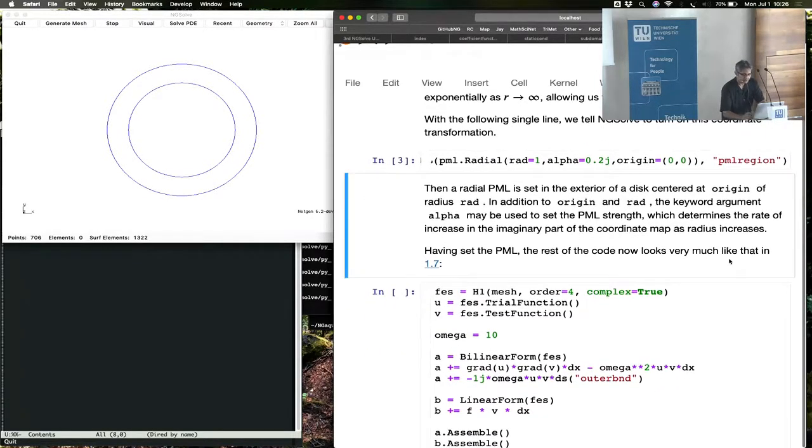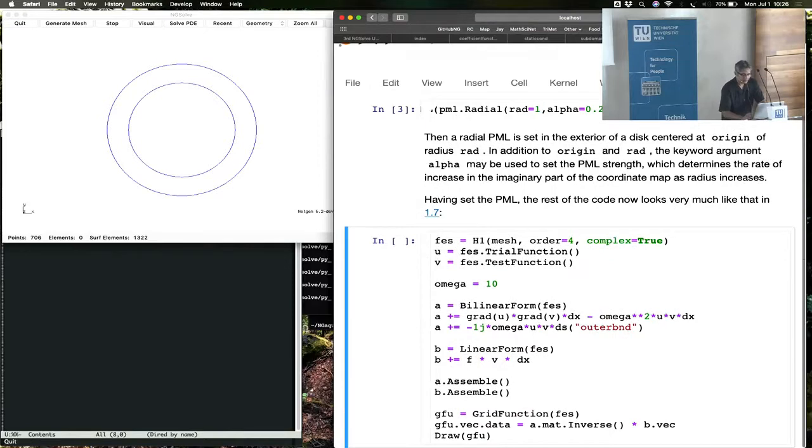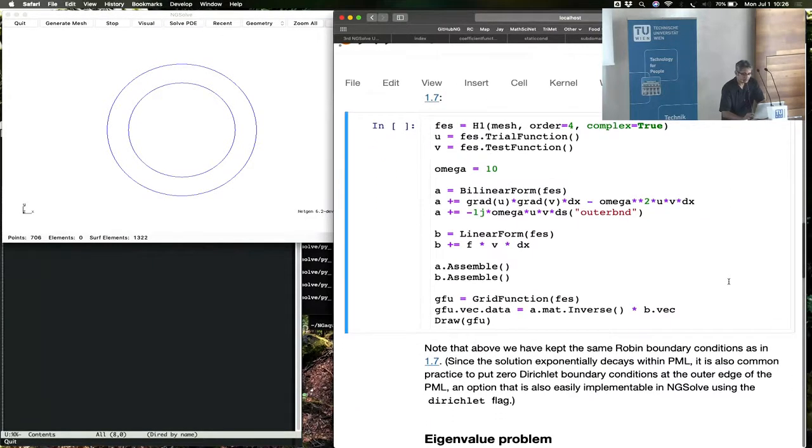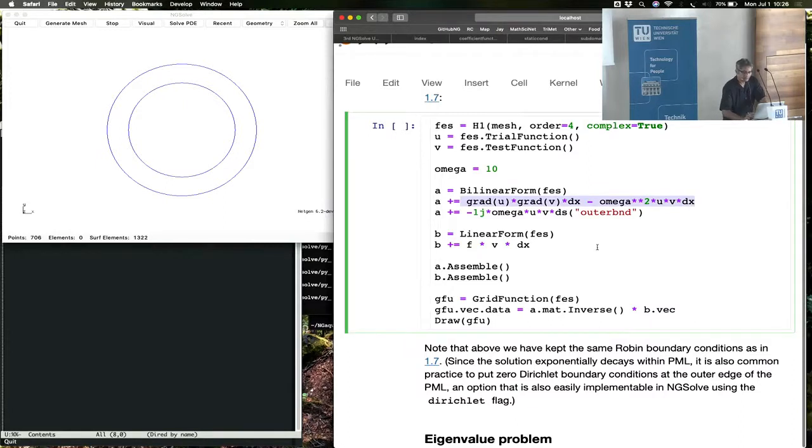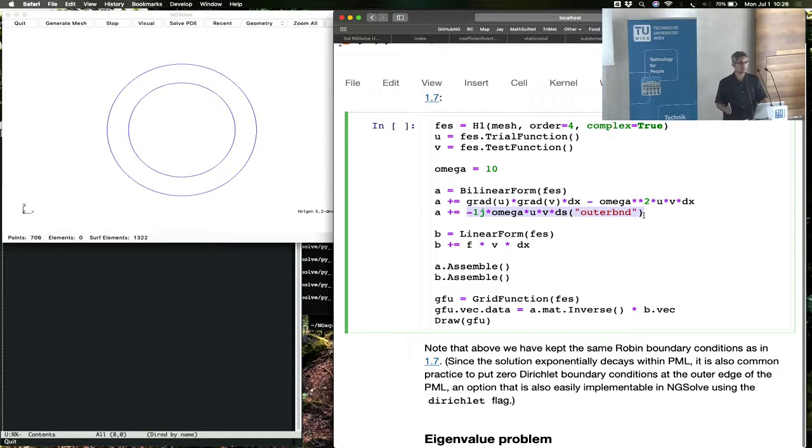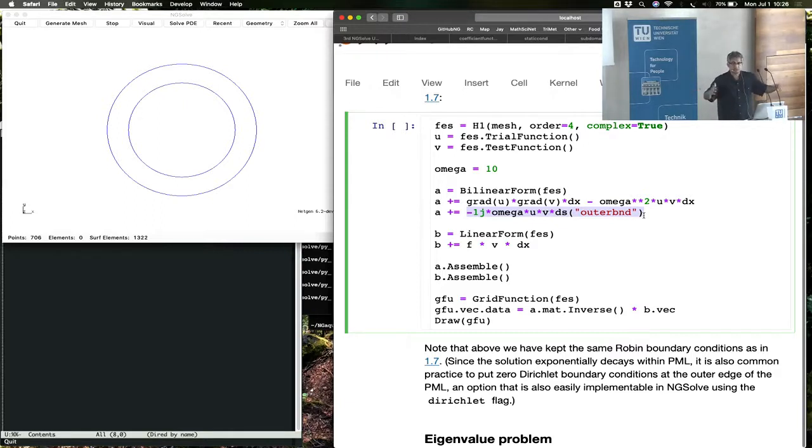Once this is done, the rest of the computations are very similar. You set a wave number. This is the Helmholtz operator. This is the radiation first-order impedance boundary condition that was in the previous section. We can put whatever boundary condition we like on the outside. Once the wave has decayed out, it doesn't really matter whether you put Dirichlet boundary conditions or Robin boundary conditions. In this example, it's Robin.